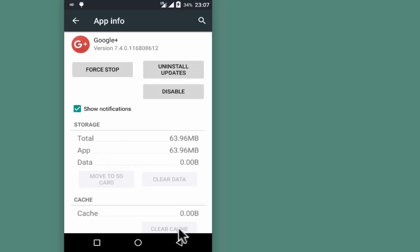Clearing the data and cache on the Google Plus app should help address any issues with location tracking.